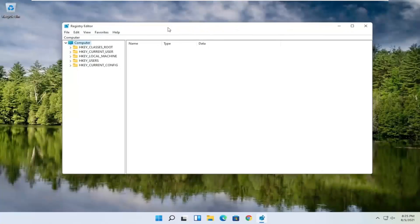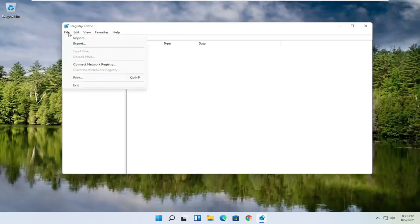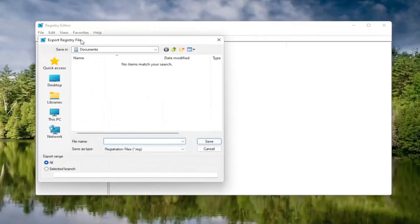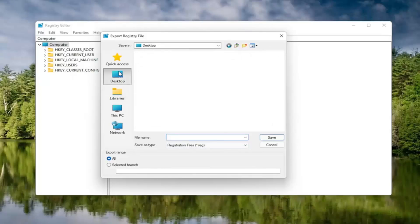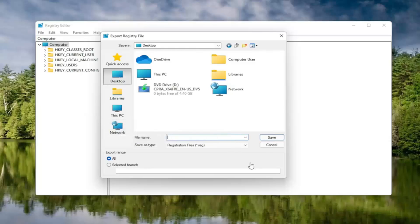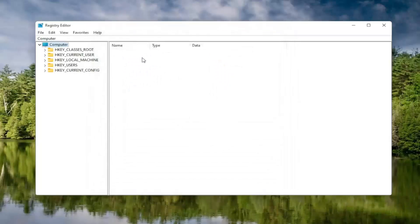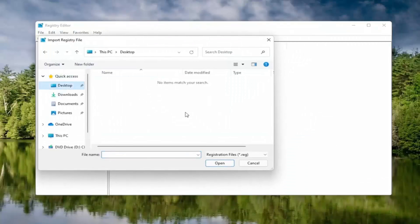Before you proceed in the registry, I would highly suggest you create a backup of it, so if anything were to go wrong, you could easily restore it. To create the backup, select the File tab and then Export. For the file name, I'd recommend naming it the date you're making the backup. Set Export Range to All, then save it to a convenient and easily accessible location on your computer. Click Save. If you ever need to import it back in, select File and then Import and navigate to the file location.